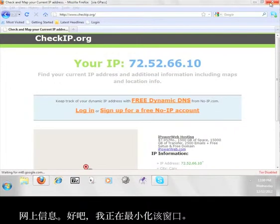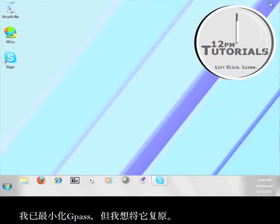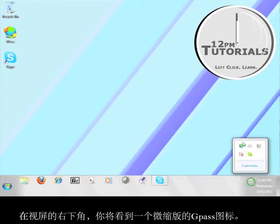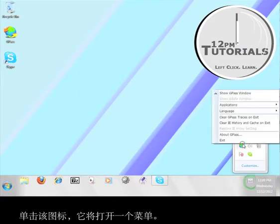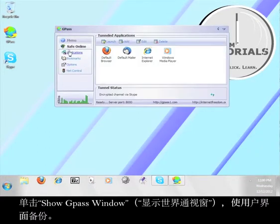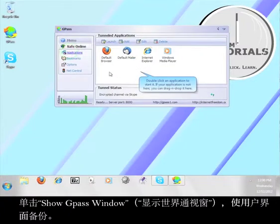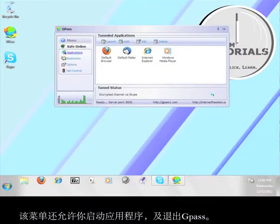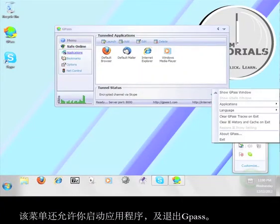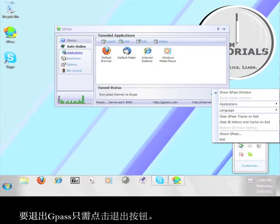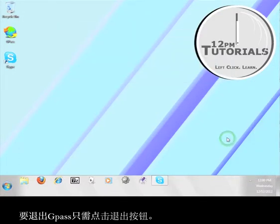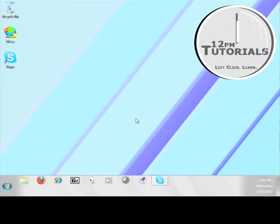I'm going to minimize this window. I minimized Gpass, but I want to bring it back up. In the lower right-hand corner of your screen, you'll see a miniature version of the Gpass icon. Click on this icon, and it will open a menu. Click on Show Gpass Window to bring the user interface back up. That menu will also allow you to launch the applications and also exit Gpass. To exit Gpass, simply click the exit button. Now you know how to use Gpass with Skype.